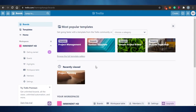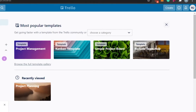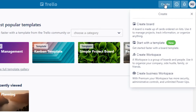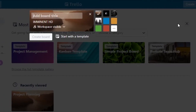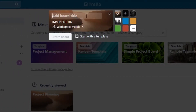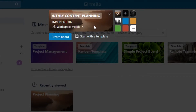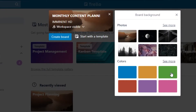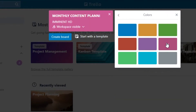We'll be doing our social media planning with Trello today. I'm going to click on 'Create' to create a new board. This board will contain all of my social media planning for the month. I'm going to name it 'Monthly Content Planning' and select a background color.